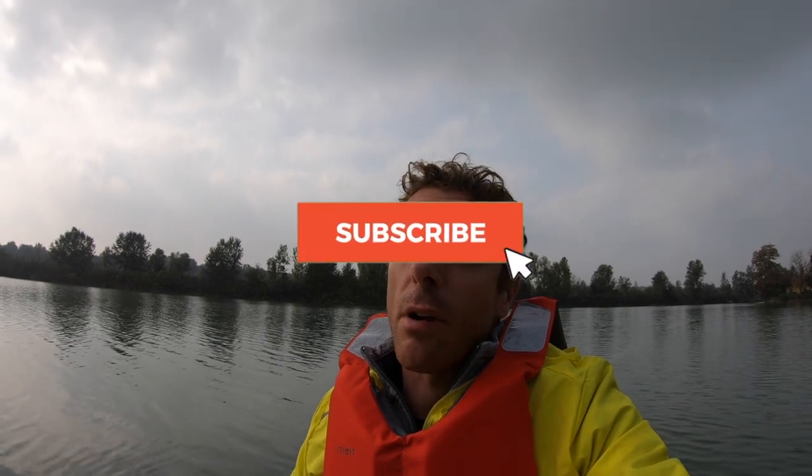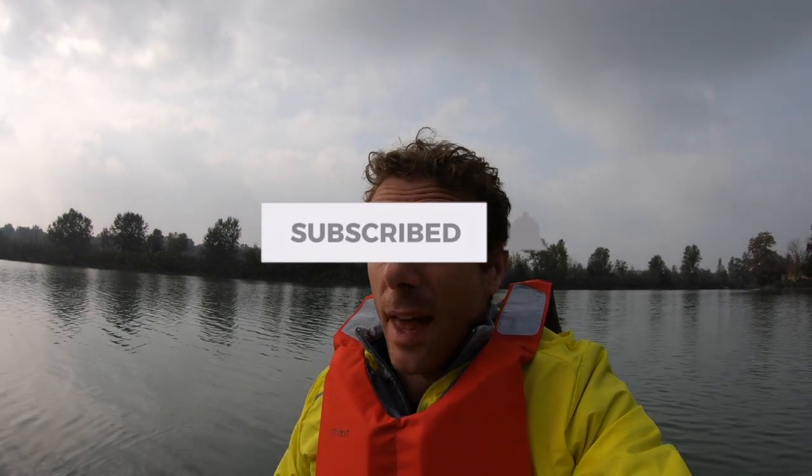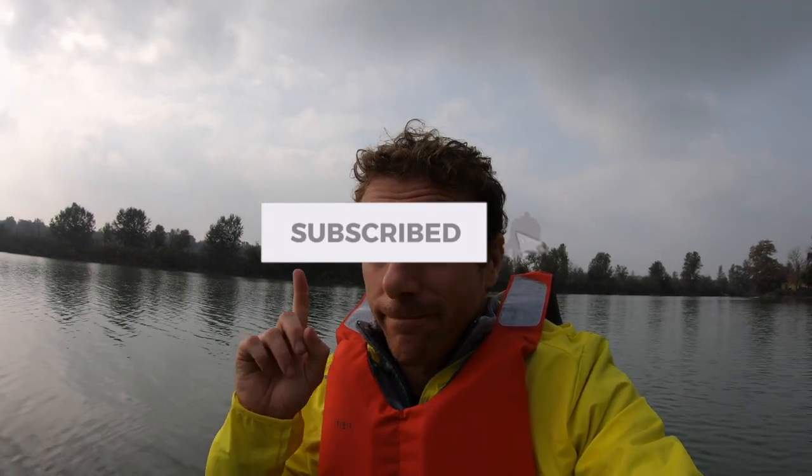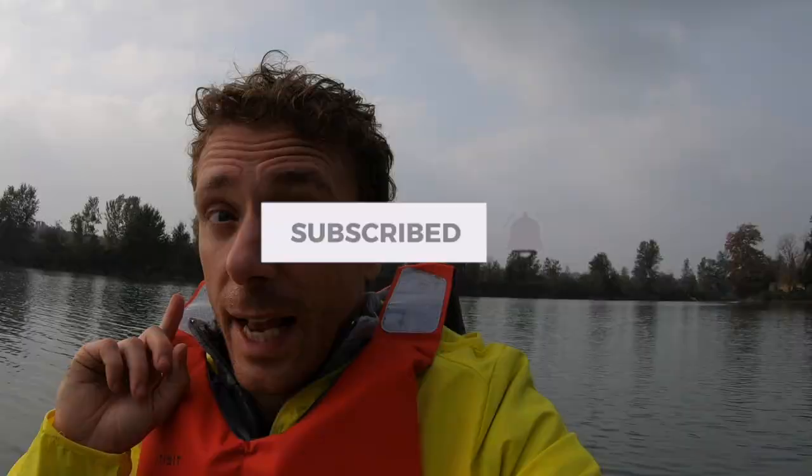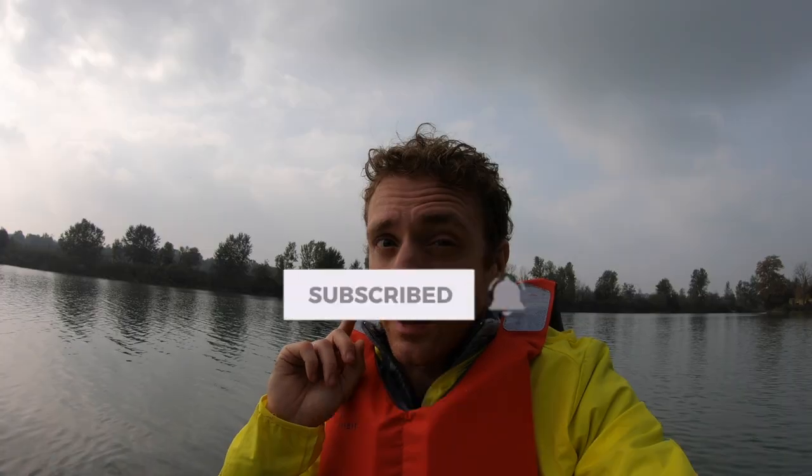As always, thanks so much for watching, subscribe and ding that bell. I'll catch you next time, take care, bye!